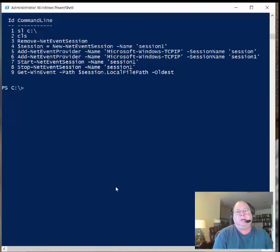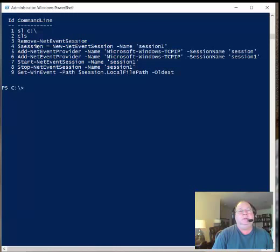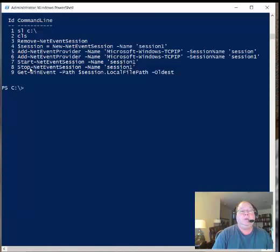There are always steps you're going to take. Those steps are: remove any existing network sessions, then create a new one. Specify an event provider, which is almost always going to be Microsoft Windows TCP IP, and tie it to the specific session. Then start that session.